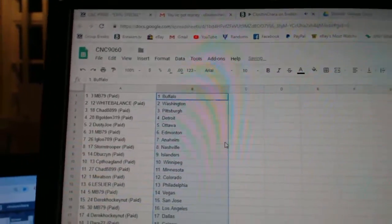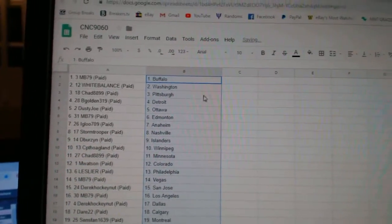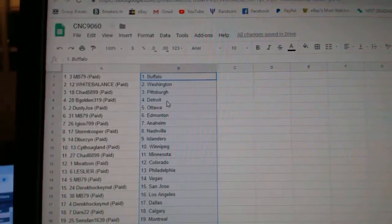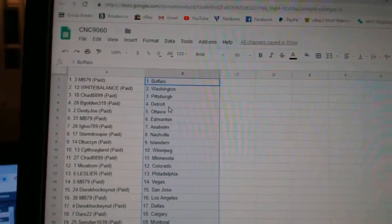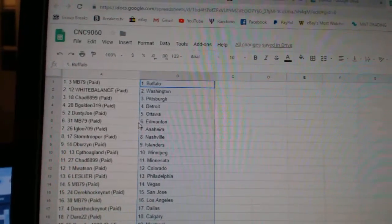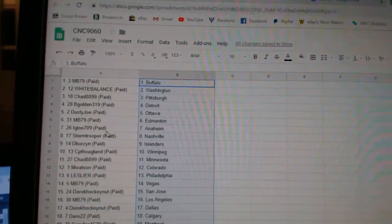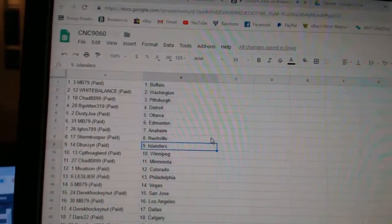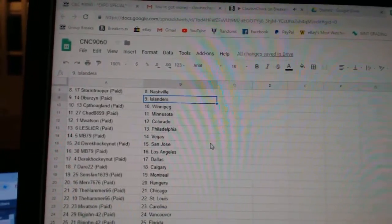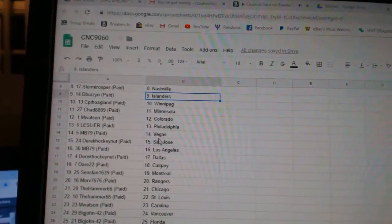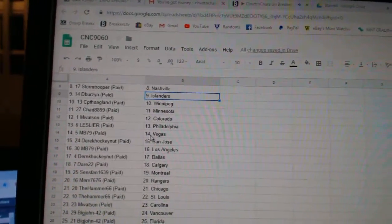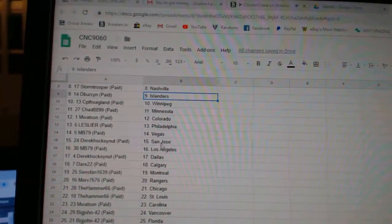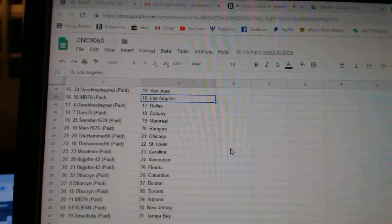Paste. So MB has Buffalo, White Balance Washington, Chad Pittsburgh, B Gold in Detroit, Dusty Joe Ottawa, MB Edmonton, Igloo Anaheim, Stormtrooper Nashville, Deeper Than Islanders, CPT Winnipeg, Chad Minnesota, and Watson Colorado, Leslie Philly, MB Vegas, Derrick San Jose.